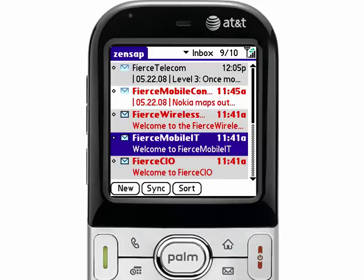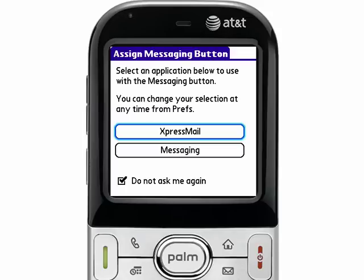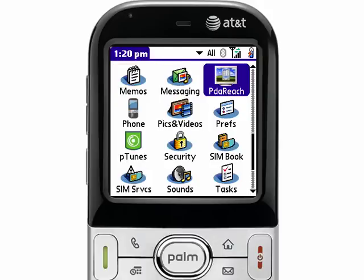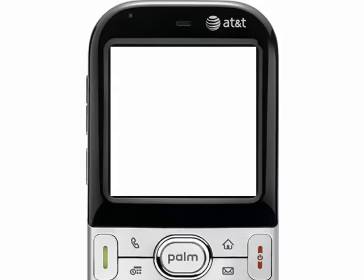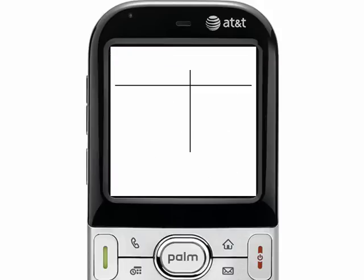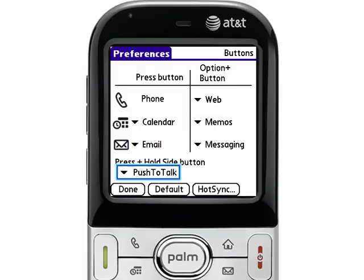So one last thing we want to show you is how to map the email button to launch this email application. By default, on the AT&T Centro, when you press the email button, it prompts you with a dialog to assign that messaging button to an application. There are two options: Express Mail, which is a service that AT&T offers, and Messaging, which is the text messaging application. Amazingly, email is not one of them. So to map this button to email, I'm going to press the House button to get back into the applications, scroll down to applications starting with the letter P, and select the application called Prefs. Once in Prefs, I'll scroll down under the Personal Options and select the option for Buttons. Here I'm going to remap the button — right now it says Unselected, which is why that other dialog box came up — to set it to launch email. So now when I press the email button, it'll launch into the email application, as I would hope it would.